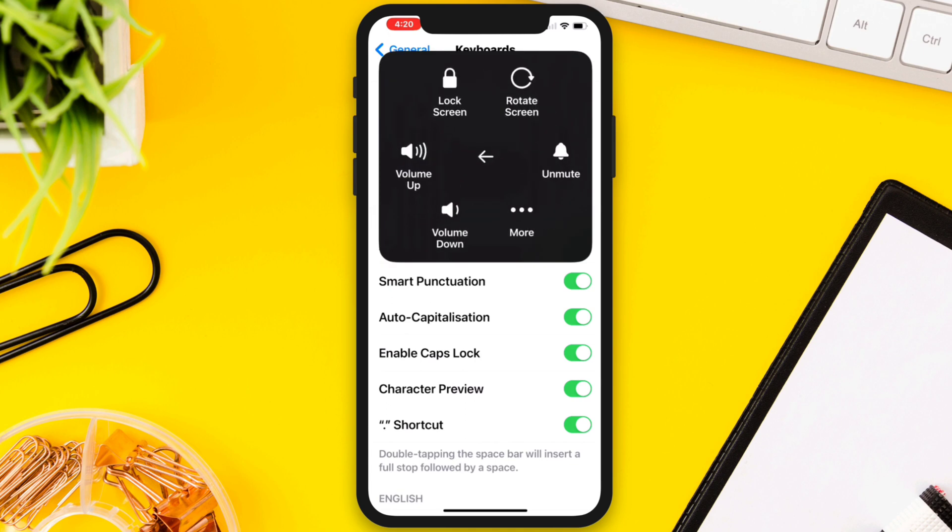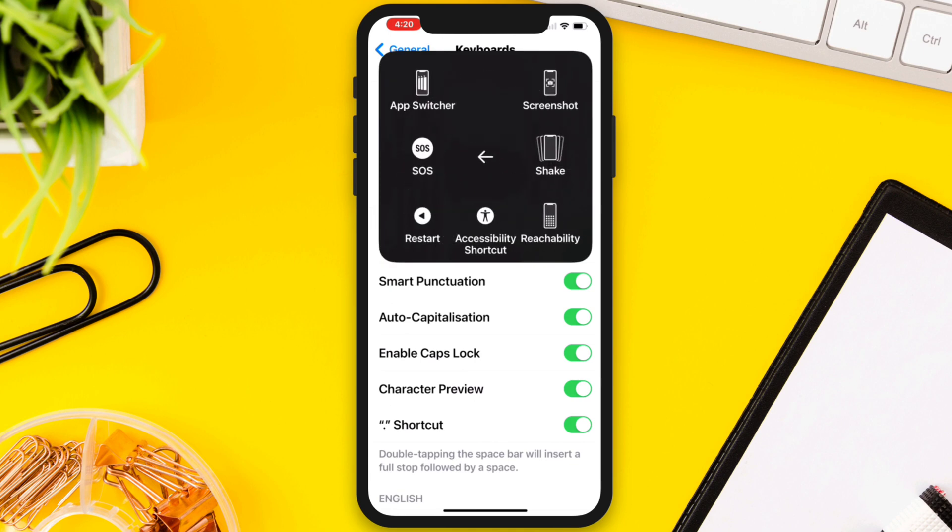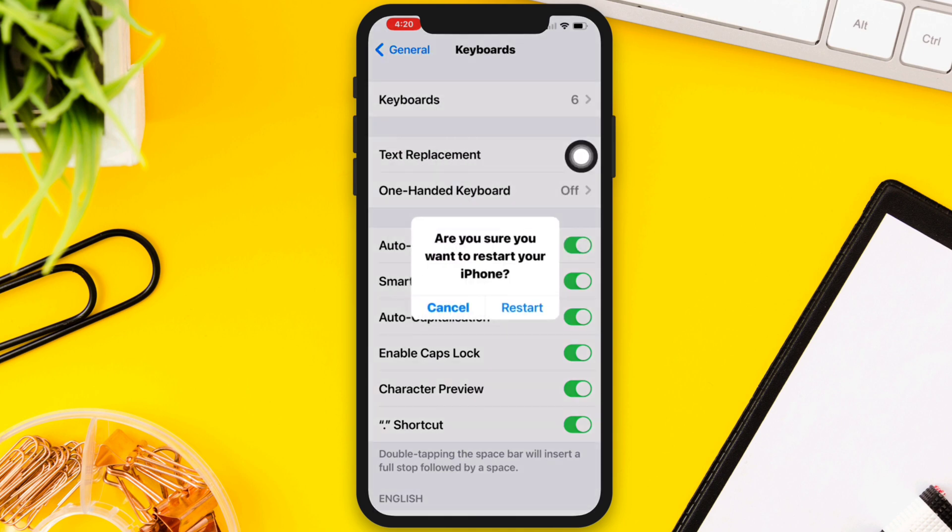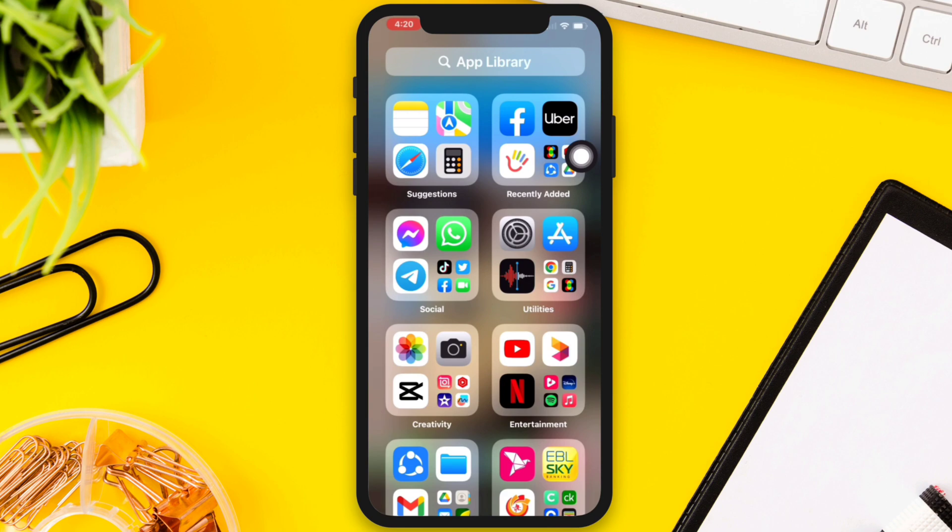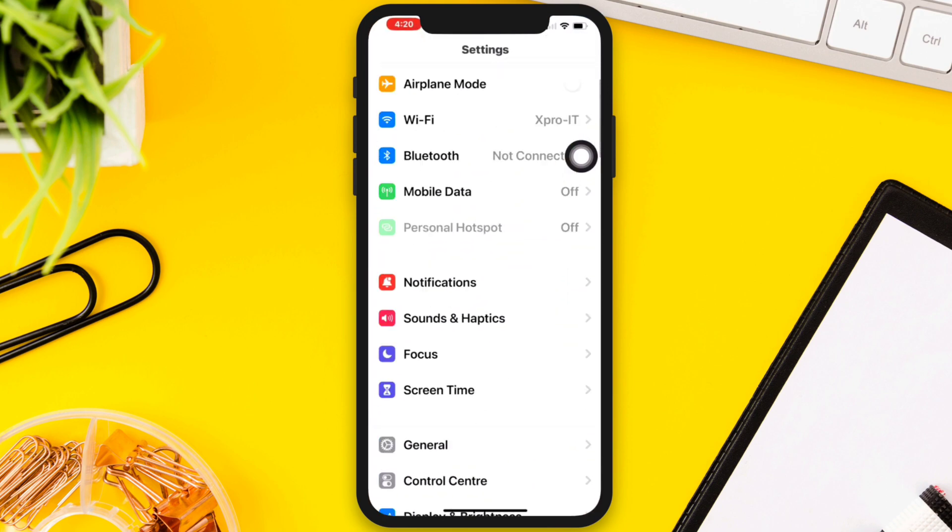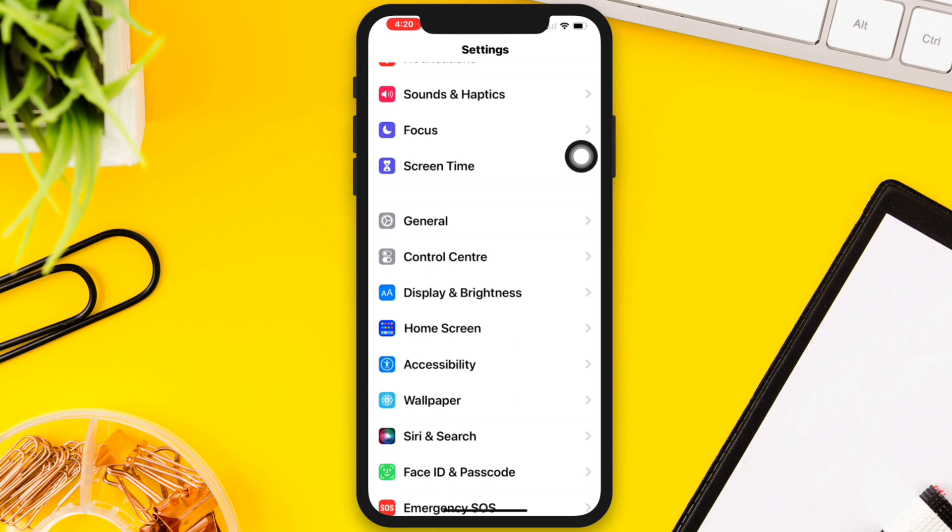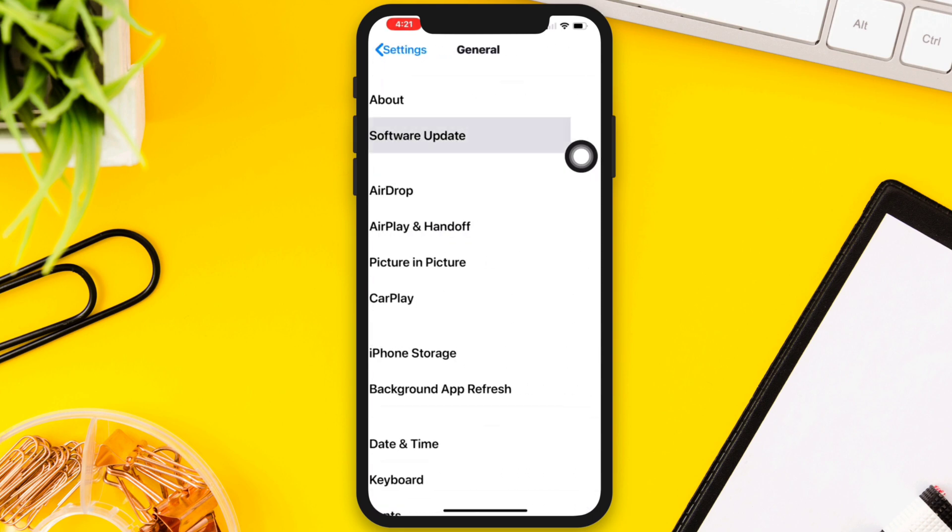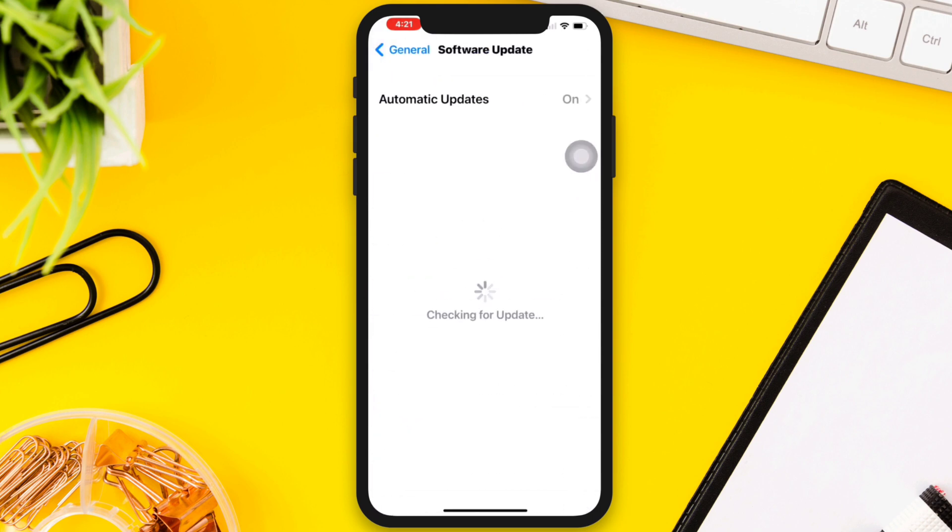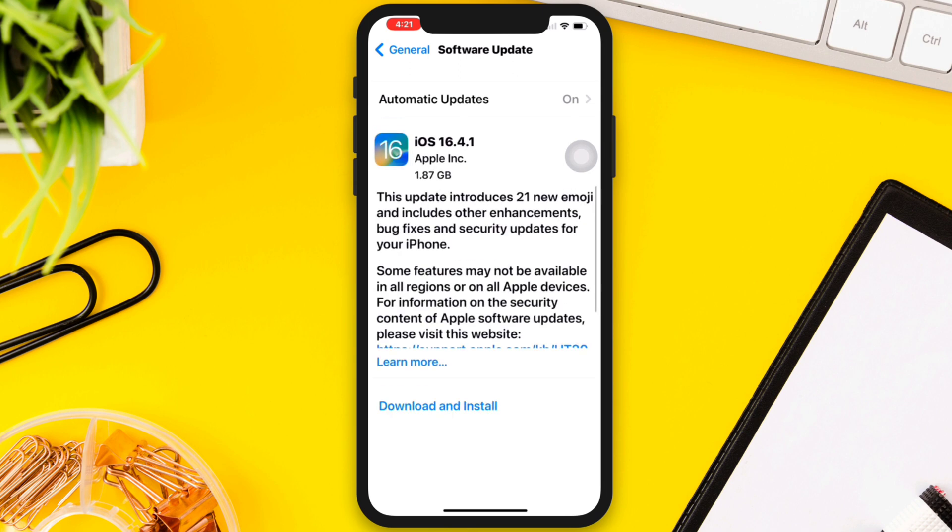After that, restart your iPhone. Sometimes restarting your iPhone can fix a temporary issue. Solution two: Update the software. Go to Settings, scroll down, tap General, tap Software Update, and check if there is an available update. If there is an update, download and install it.